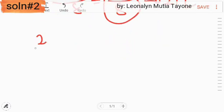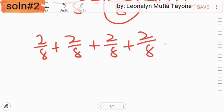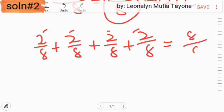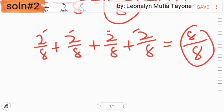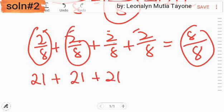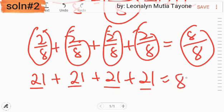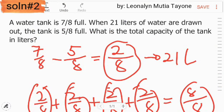So, ilang 2/8 ang kailangan para maging 8/8 na siya? 2/8 plus 2/8 plus 2/8 plus 2/8 — 8 na siya. Kopyahin ang denominator na 8. So, ito na yung total capacity. Ang 2/8 ay equivalent ng 21, kaya 21 plus 21 plus 21 plus 21 plus 21, and that is 84. So, ang answer dito ay 84.